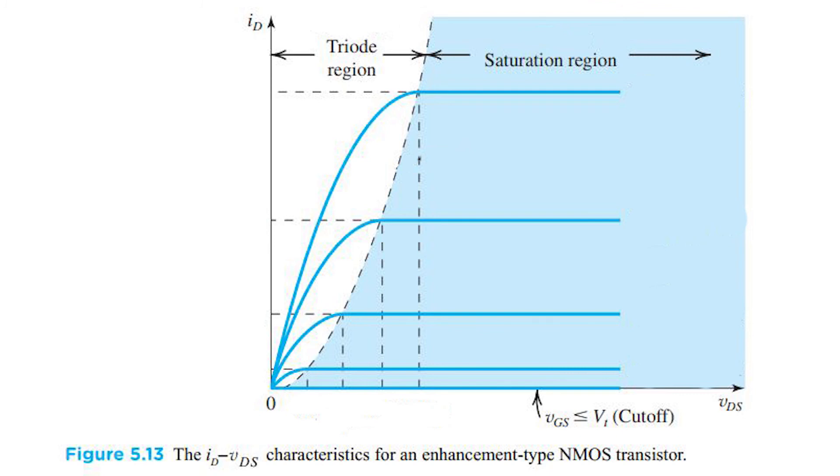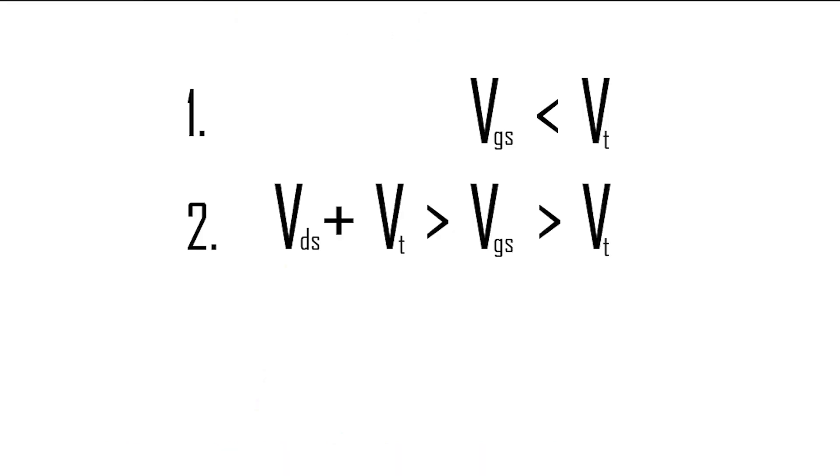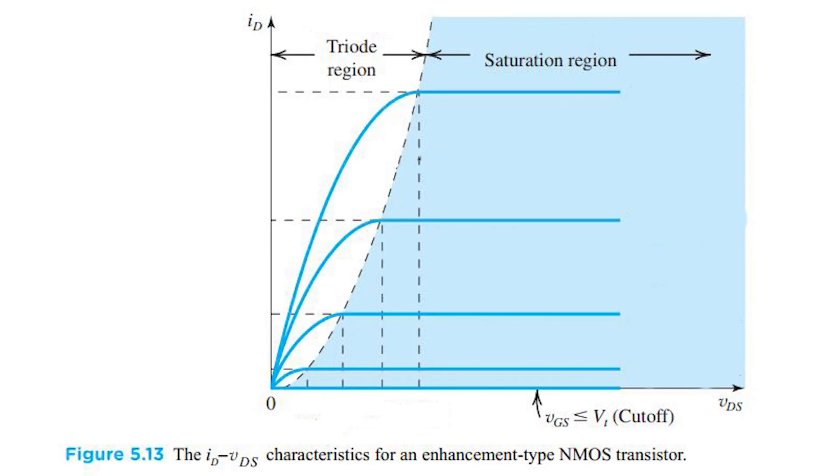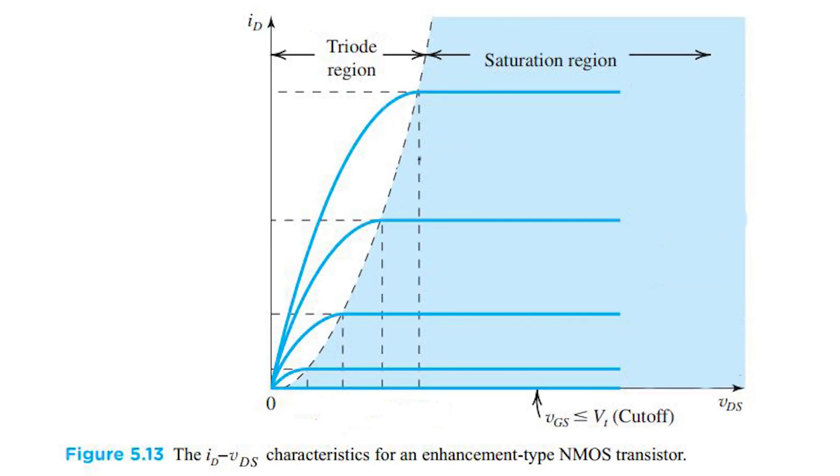A MOSFET can be operated in three regions. When VGS is less than the threshold voltage, the MOSFET is in cutoff region. That is it is off. If VGS is greater than the threshold voltage but less than the sum of voltage drop VDS and the threshold voltage, it is said to be in triode region or linear region. In linear region, a MOSFET can be used as a voltage variable resistor. If VGS is greater than the said voltage sum, then the drain current becomes constant and it is said to be working in saturation region.